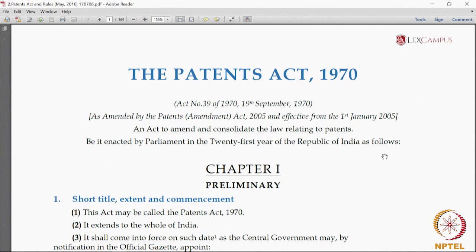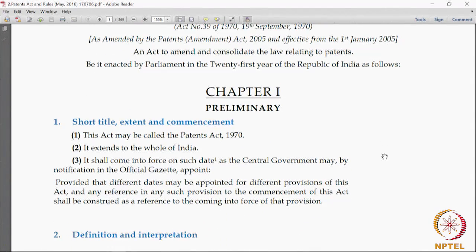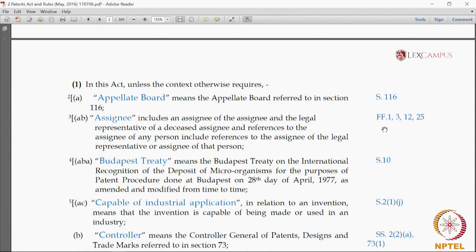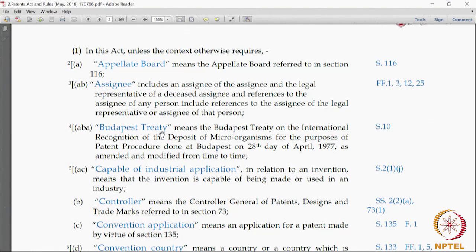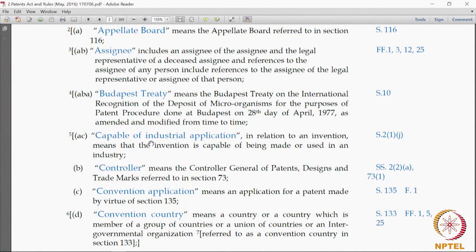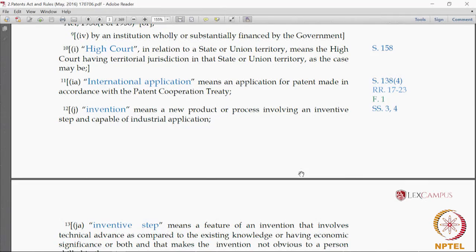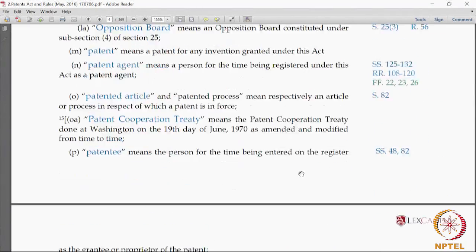We have also given cross references, and the color coding extends to those cross references as well. For example, if you see 'assignee,' we give all the forms — FF — pertaining to forms where the term assignee appears. If we mention the Budapest Treaty, we give the cross reference to where it appears. For 'capable of industrial application,' you can see the definition and where it appears. This makes it very easy for a person starting to learn directly from the legal bare act.